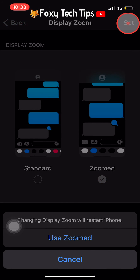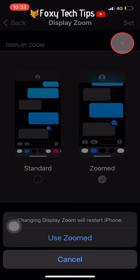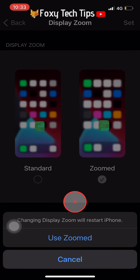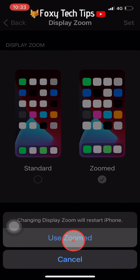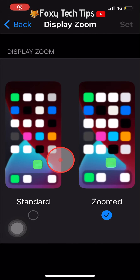You now need to tap on Use Zoomed on the popup that appears. The popup also says that your iPhone will be restarted — it won't, it will just go black for a moment.